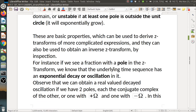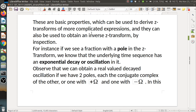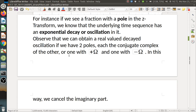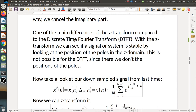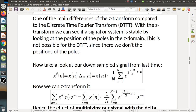These basic properties can be used to derive Z-transforms of more complicated expressions, and also to obtain an inverse Z-Transform by inspection. For instance, if we see a fraction with a pole, we know the underlying time sequence has an exponential decay or oscillation. We can obtain a real-valued decayed oscillation if we have two poles that are conjugate complex of each other — one with plus omega and one with minus omega — which cancels the imaginary part. One of the main differences of the Z-Transform compared to the DTFT is that we can see if a signal is stable by looking at pole positions in the Z-domain, which is not possible for the DTFT.